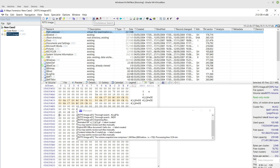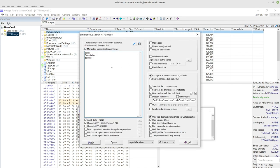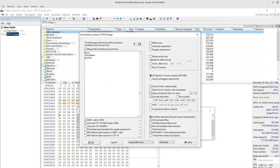So we click up here under simultaneous search and we choose the words that we would hope to find. Now X-Ways Forensics have gone down the route, which makes perfect sense, of putting your keywords that you're looking for in, and then it will see using OCR if any of those words appear in the picture files.